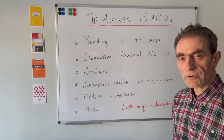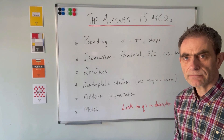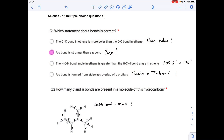If you want to have a go at those, pause the video and then play on when you're ready for the answers. Okay, so question one: which is the correct statement? I'll go through all the options. C-C bonding in ethane is more polar than C-C bonding in ethene — that's not correct because they're both non-polar; they just contain carbon atoms.